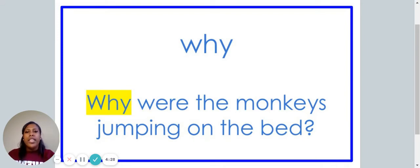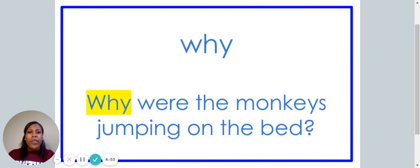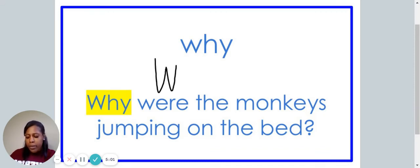This is the word why. Say the word why. The word why is spelled W-H-Y. Spell the word why: W-H-Y. Why were the monkeys jumping on the bed? We are now going to write the word why: W-H-Y.